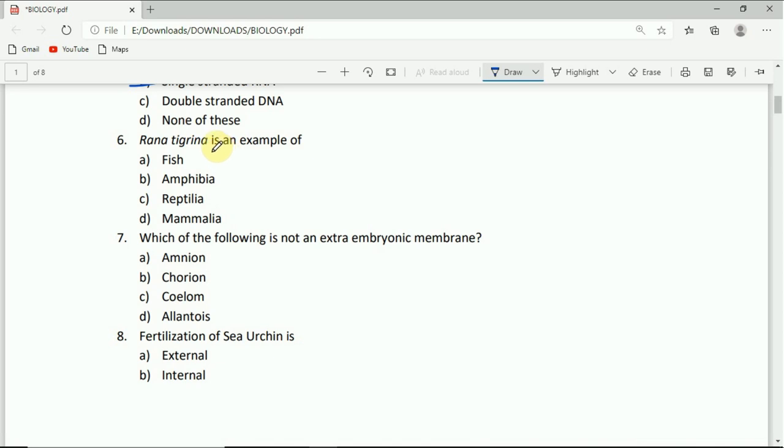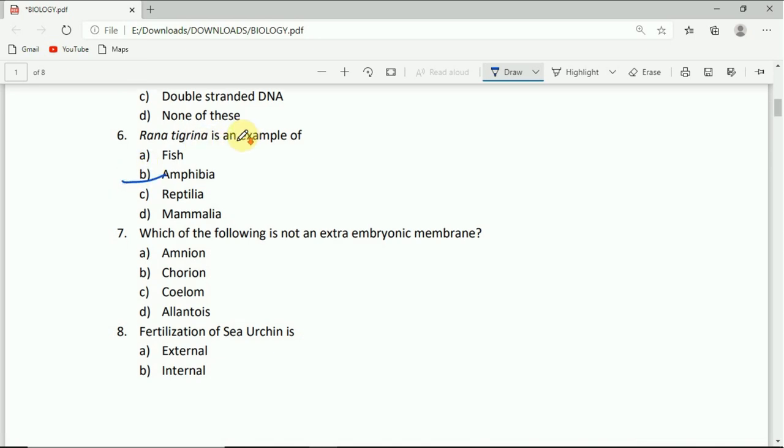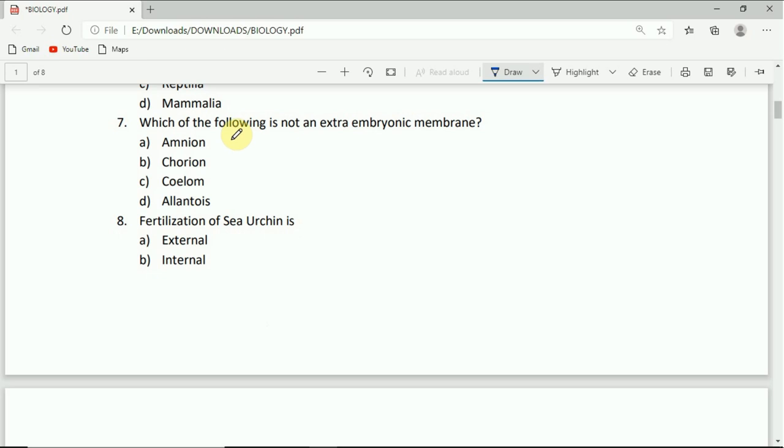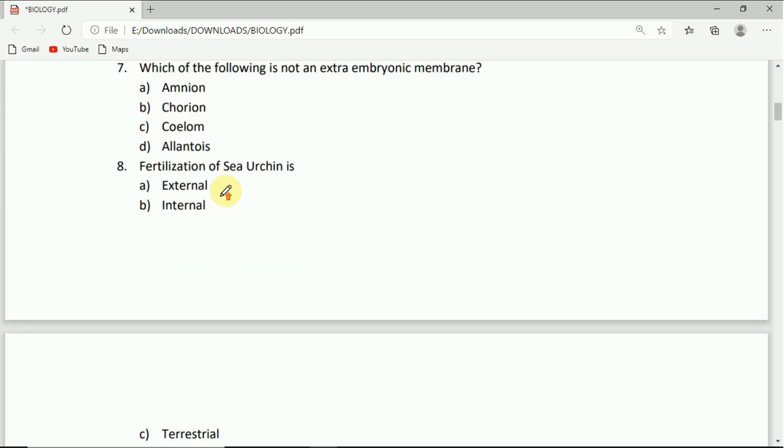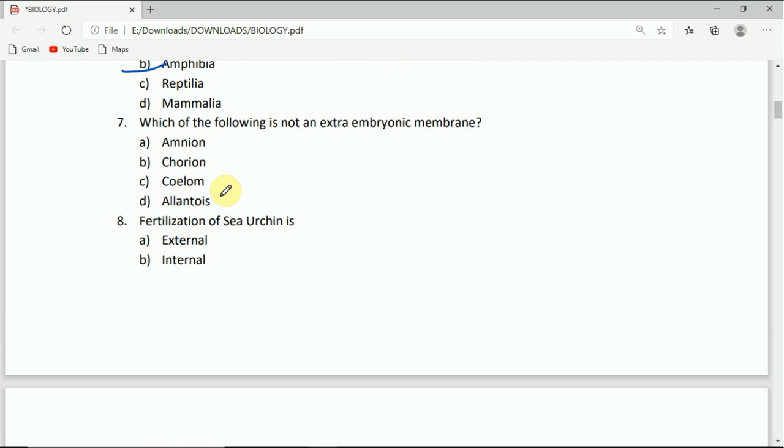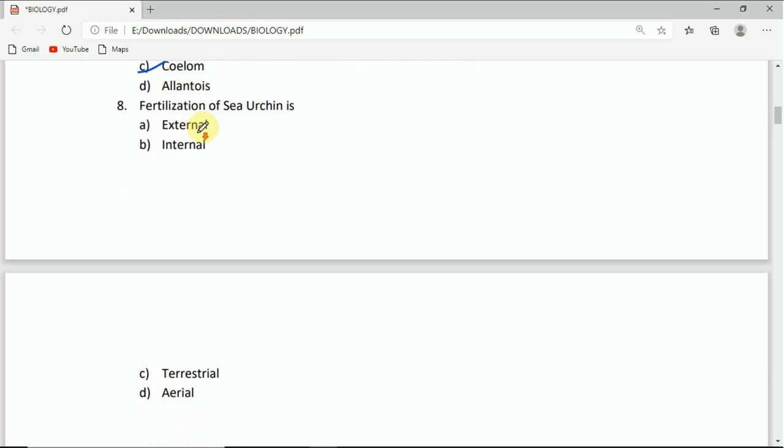On to question number seven. Which of the following is not an extra embryonic membrane: amnion, chorion, coelom, or allantois? The correct answer is coelom.